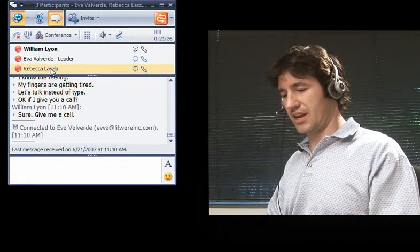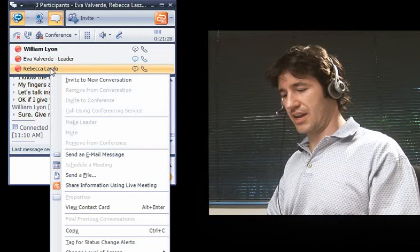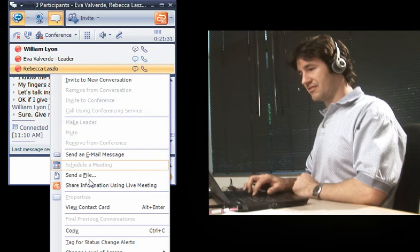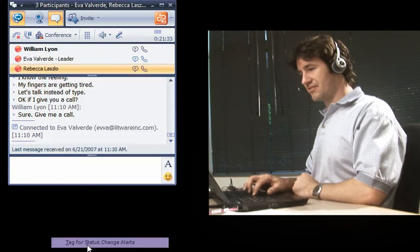How's your first day? As they're talking, William right-clicks Rebecca's name in Communicator and tags it to get notifications when her status changes.